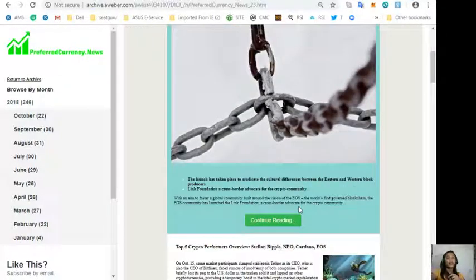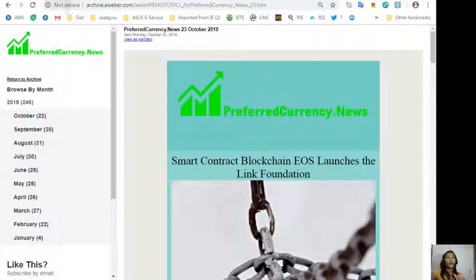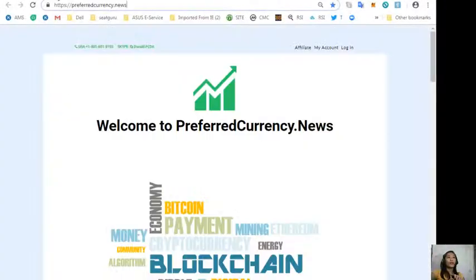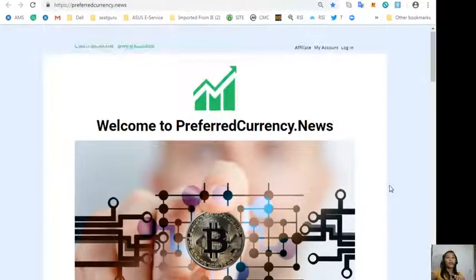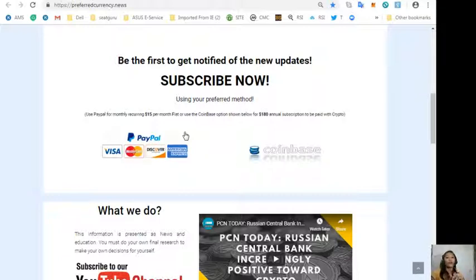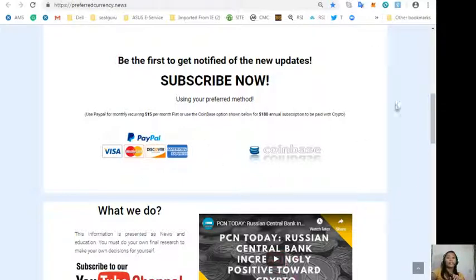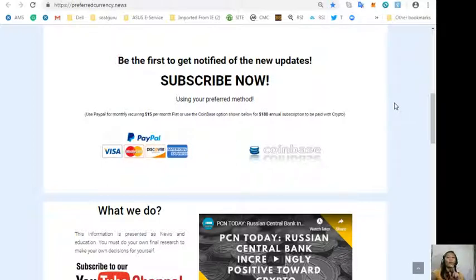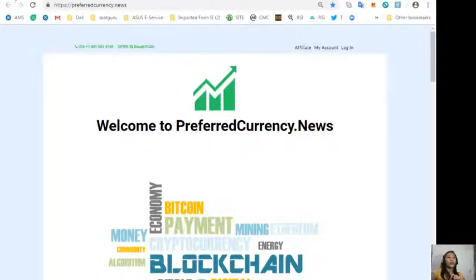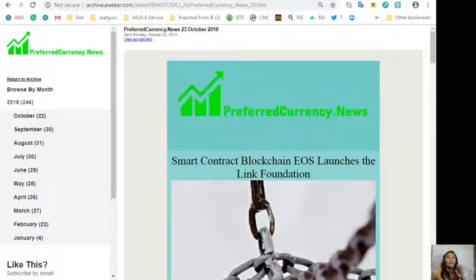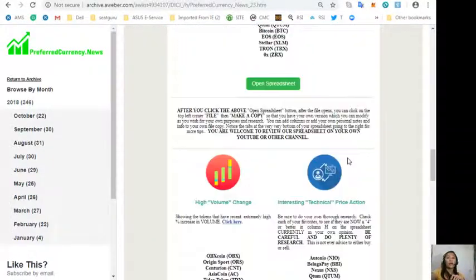If you want a copy of our newsletter a day ahead of our broadcast here on YouTube, you can do that by going to our website at PreferredCurrency.News, then scroll down and click the link PayPal where you can pay 15 US dollars per month on a recurring basis, or you can pay at Coinbase for only 180 dollars per year with your favorite crypto handled by Coinbase. After you do that, you start receiving daily newsletter directly to your email, that's 12 hours ahead of our broadcast here on YouTube.